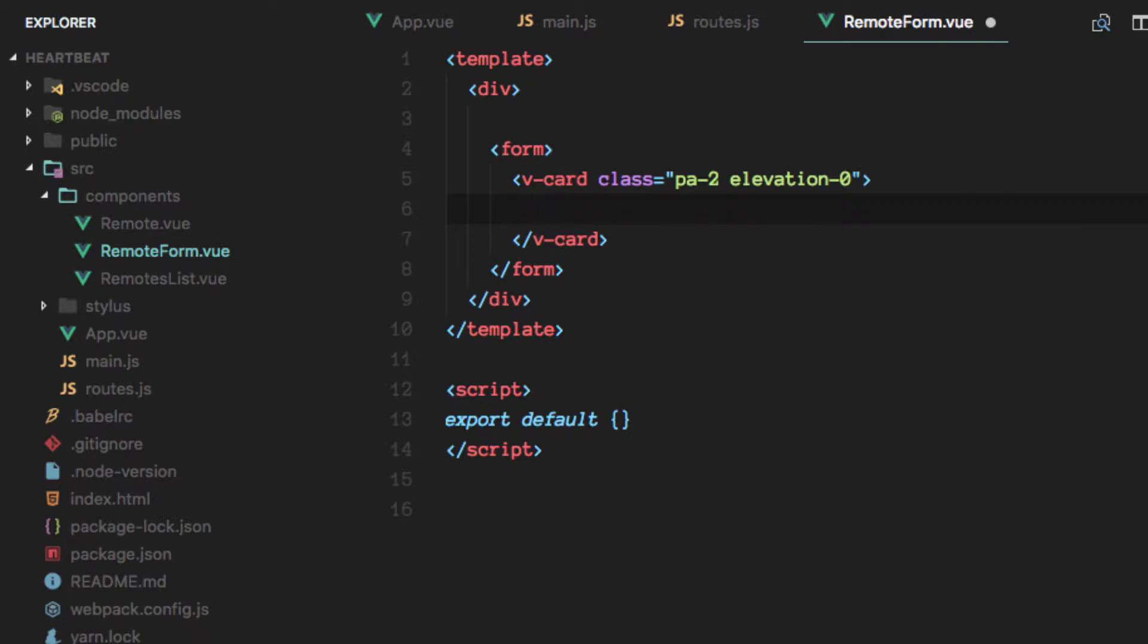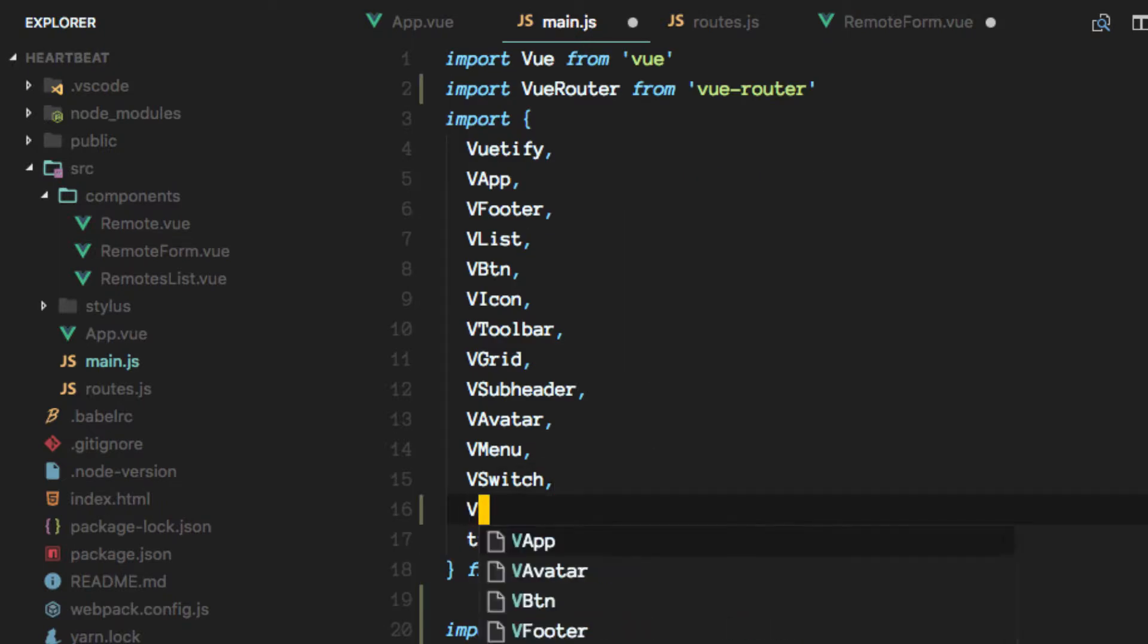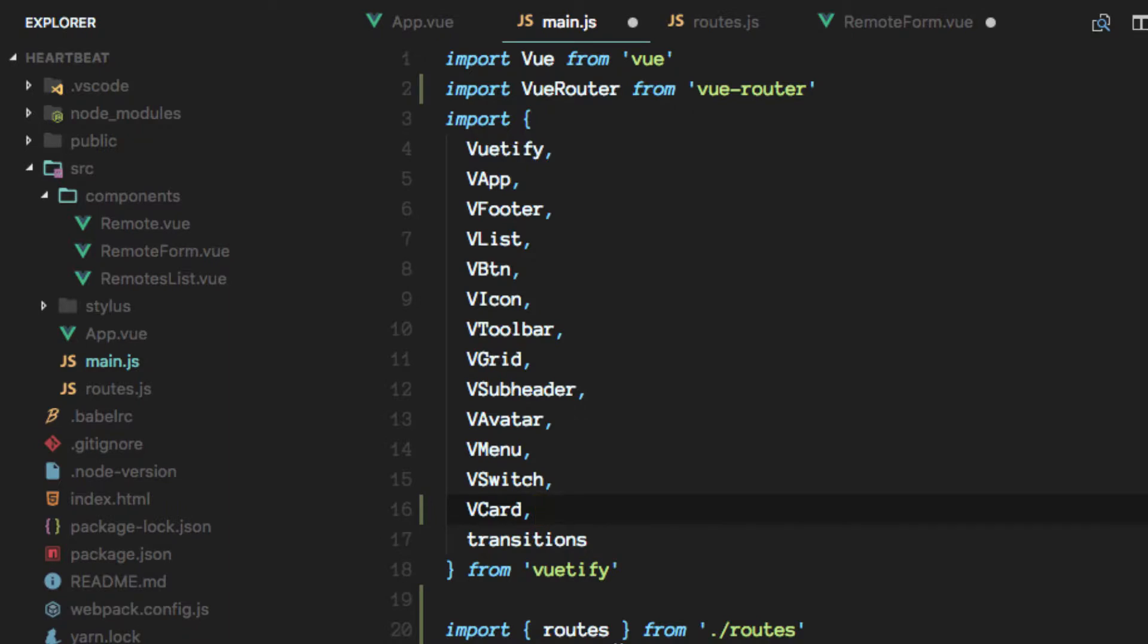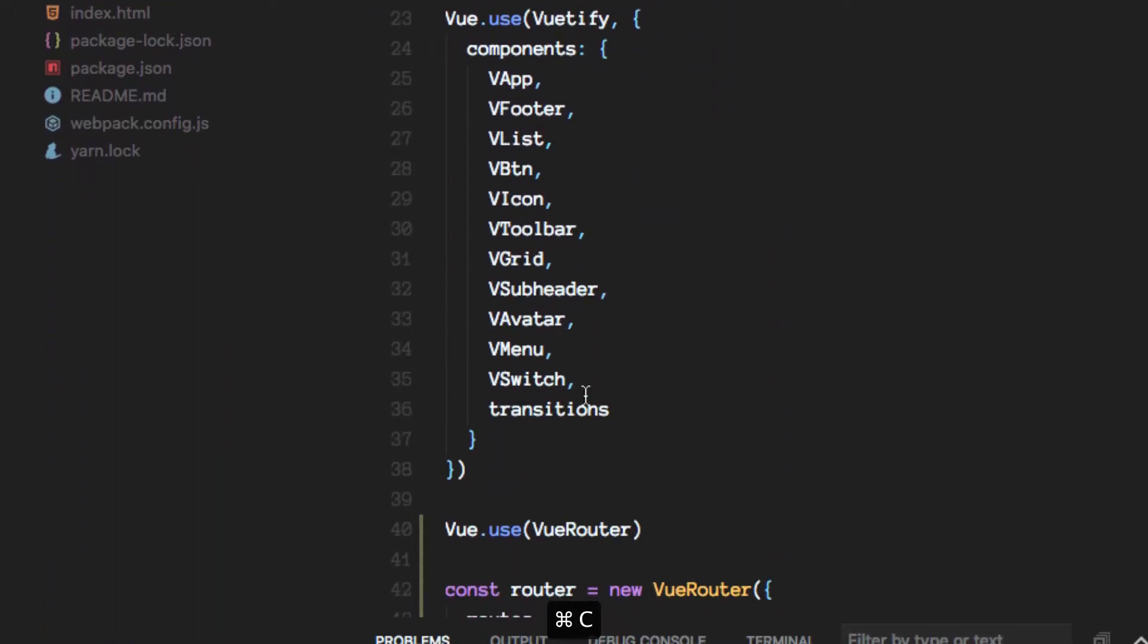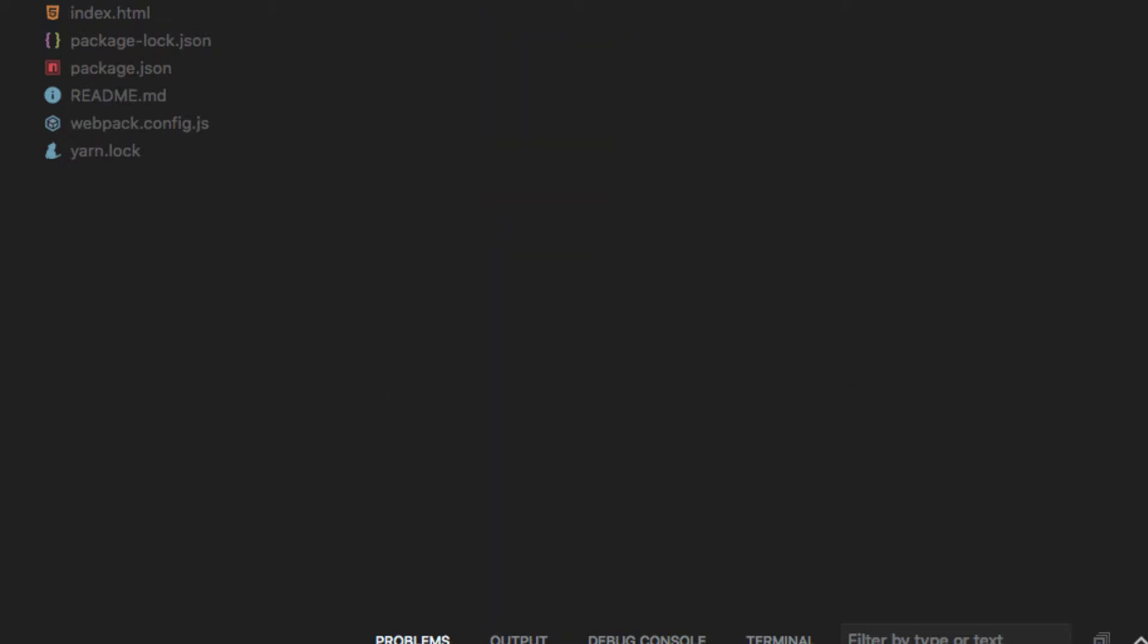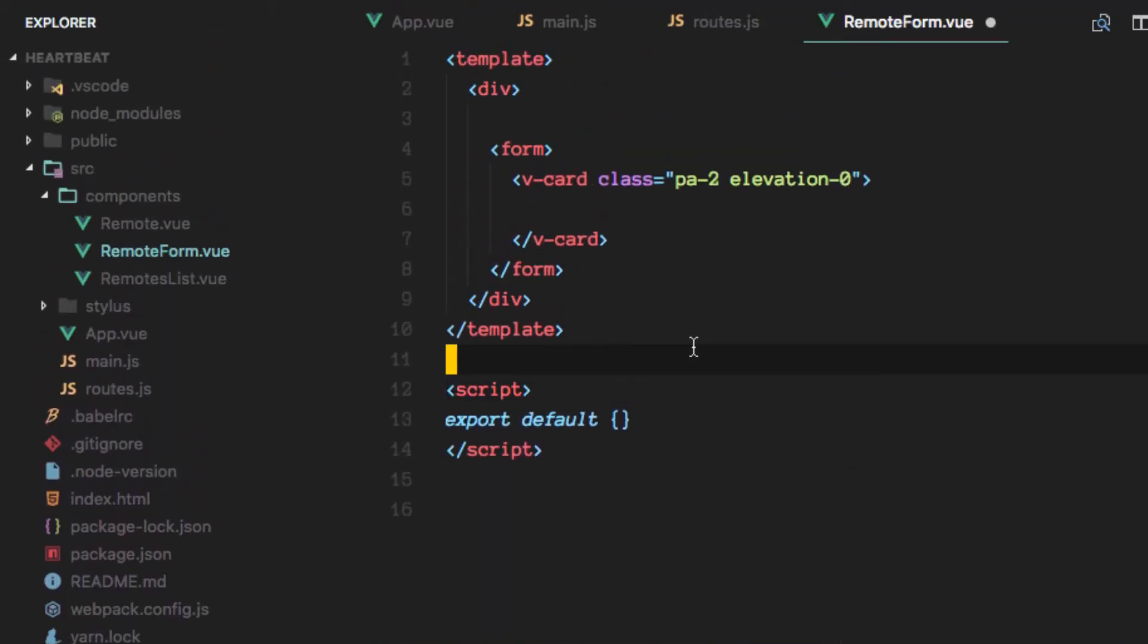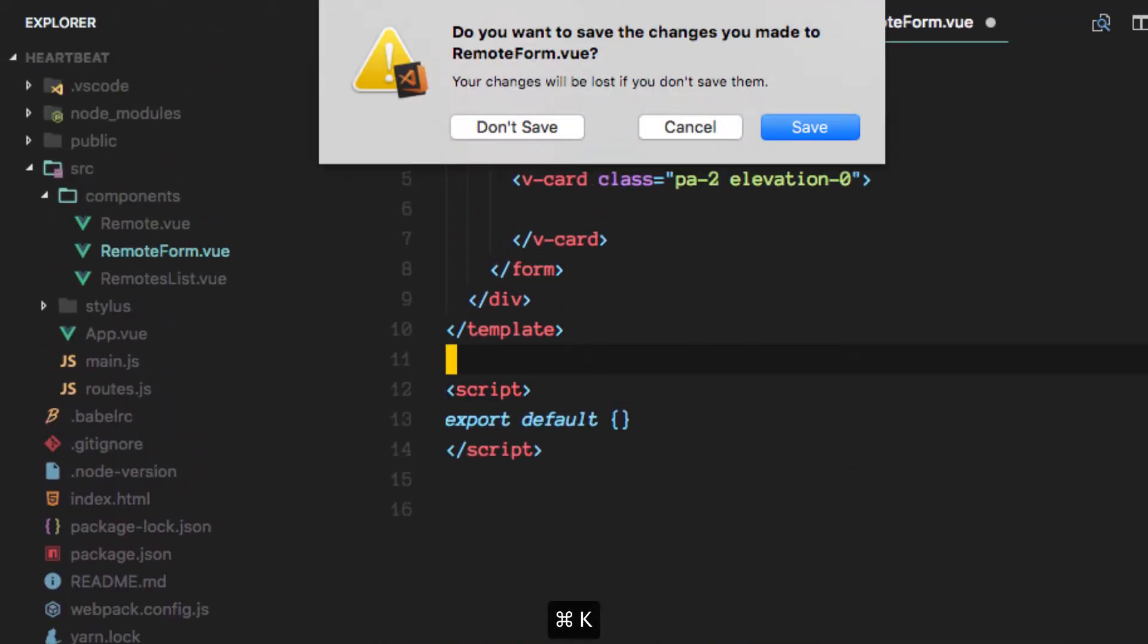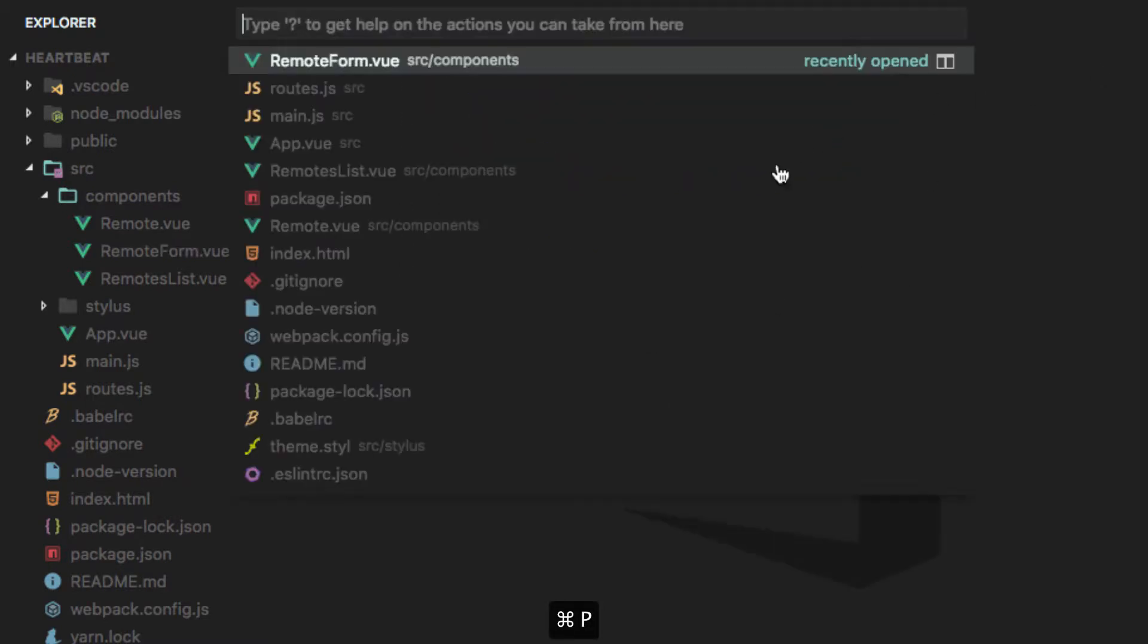Okay, so we need V-card. Let's add it real quick. V-card. And let's close everything here and open it up again.